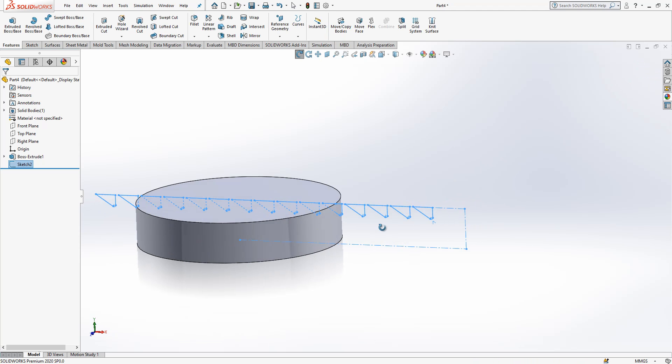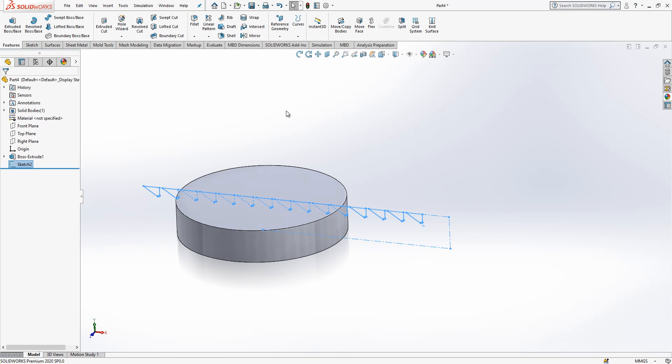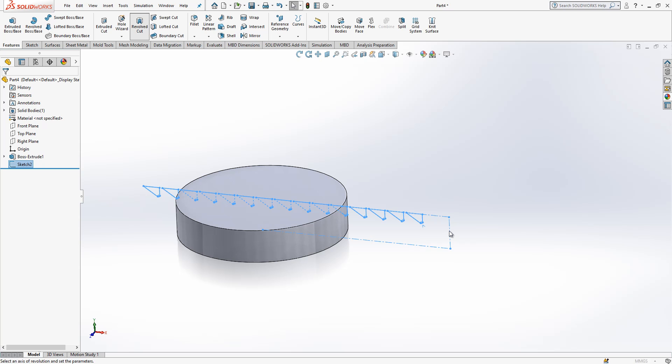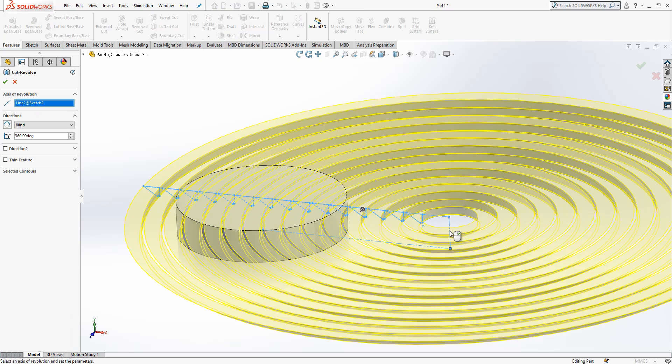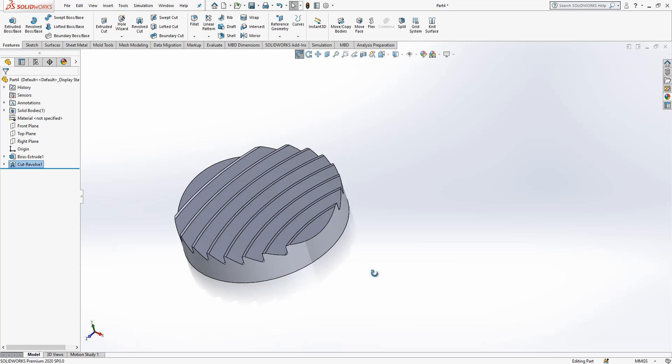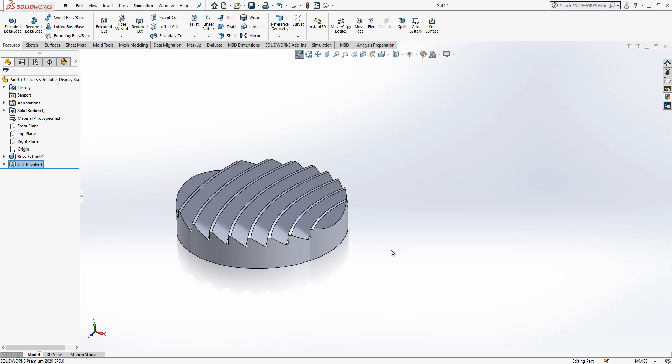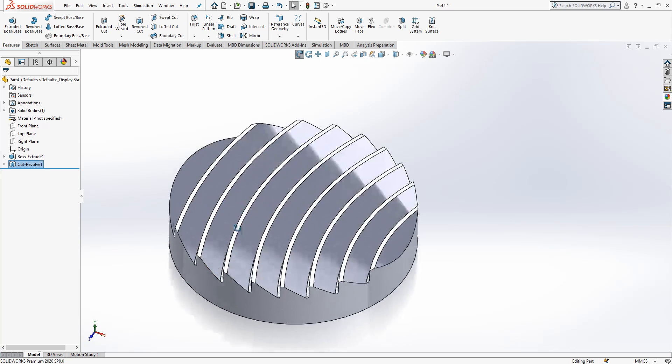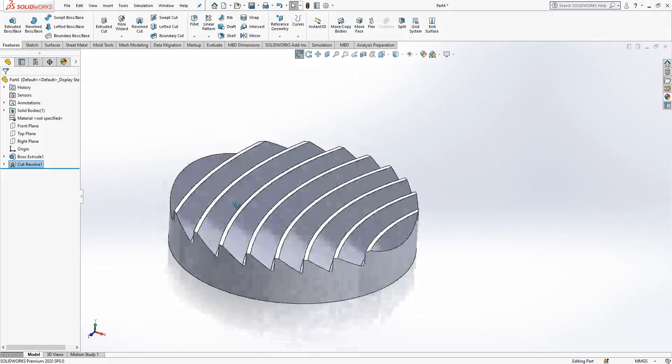Then we close this. Revolve cut. Select this one. Just press click. Okay. And that's it.